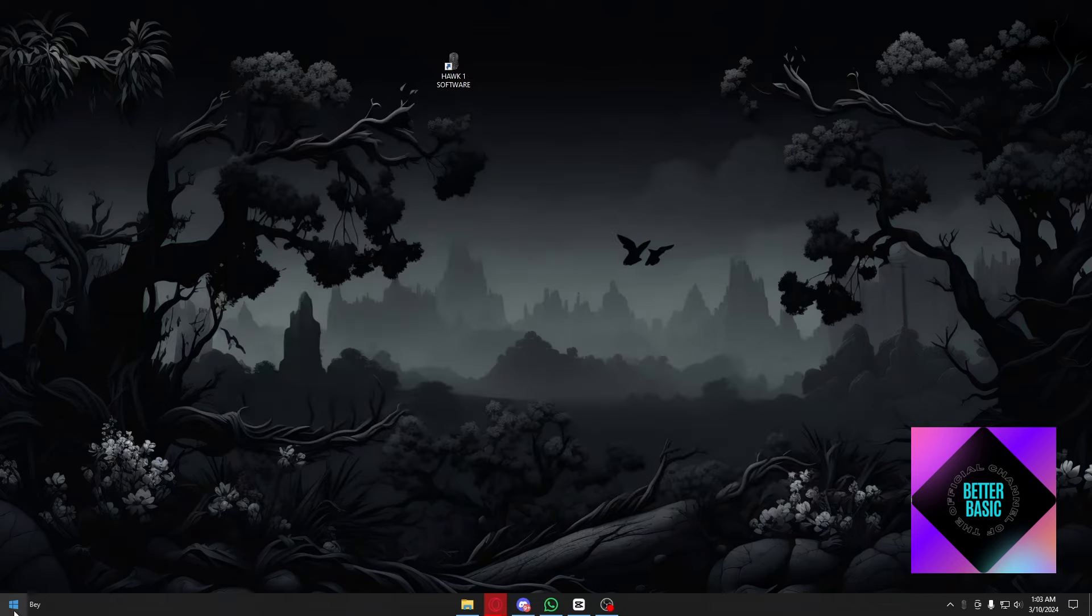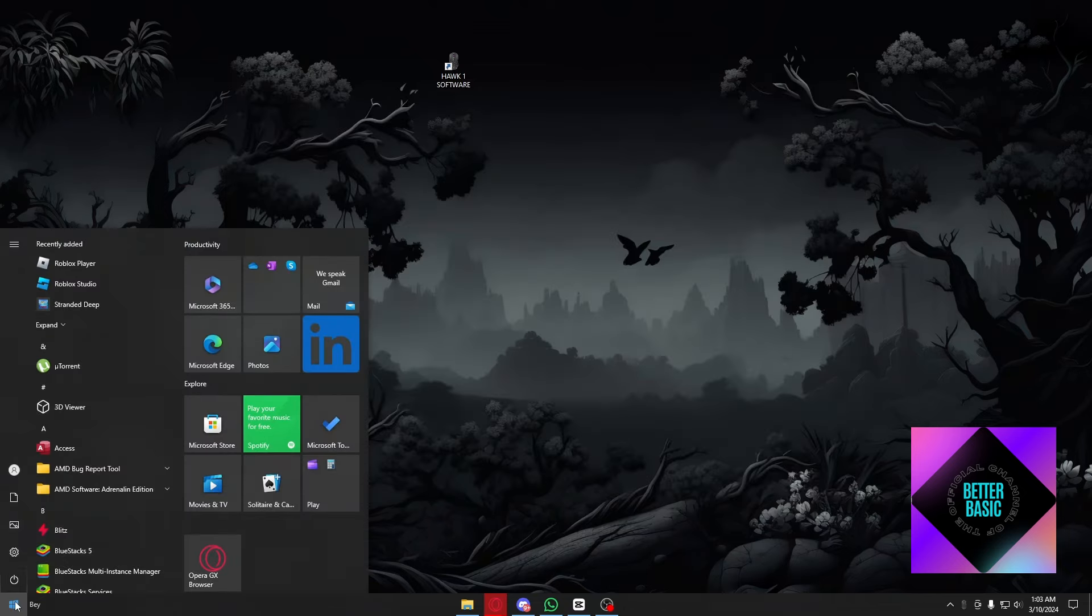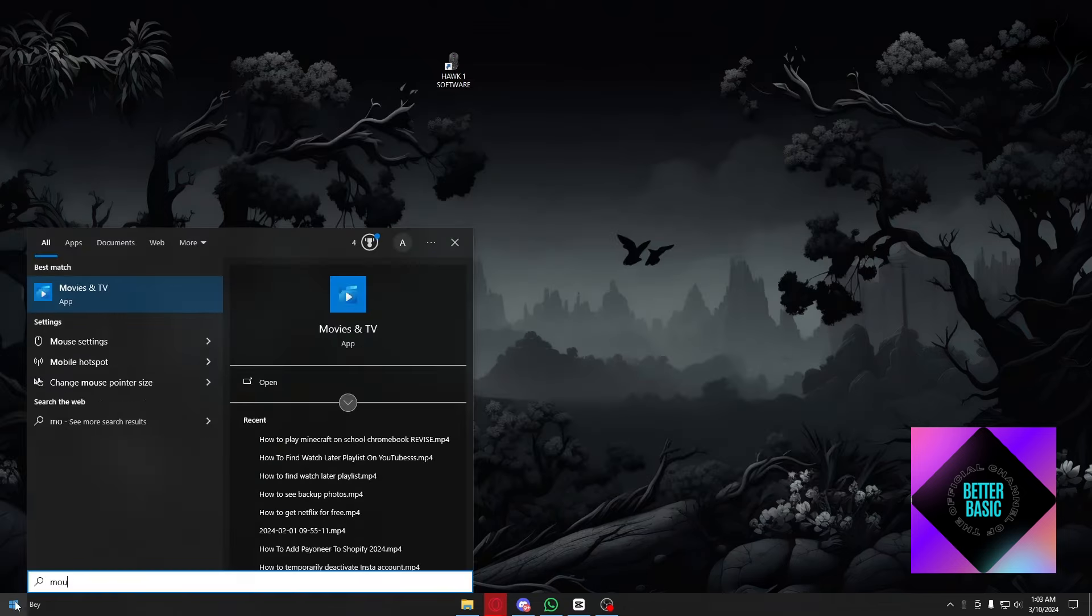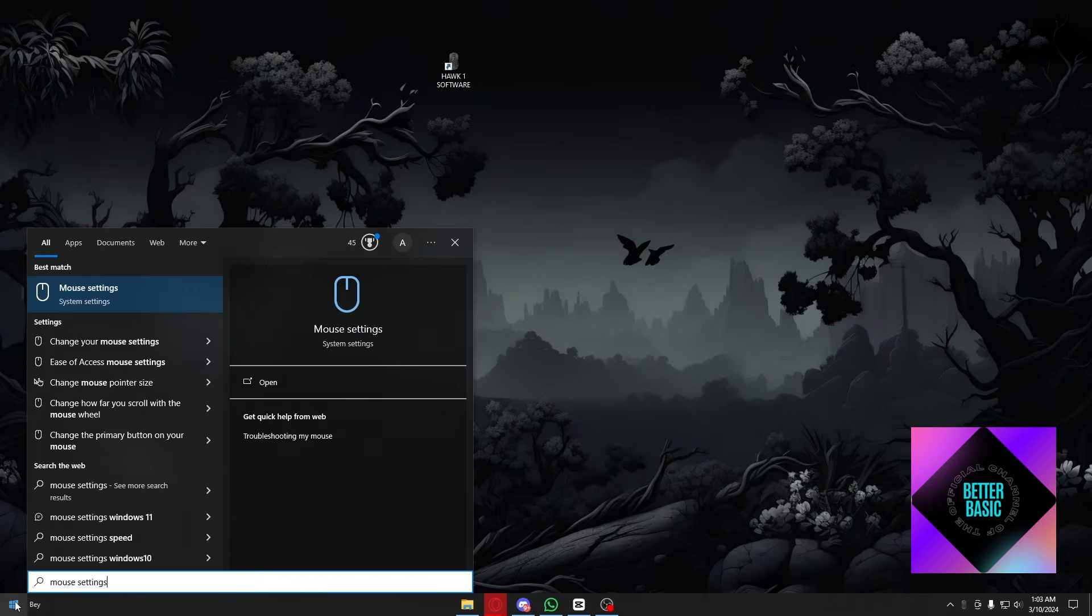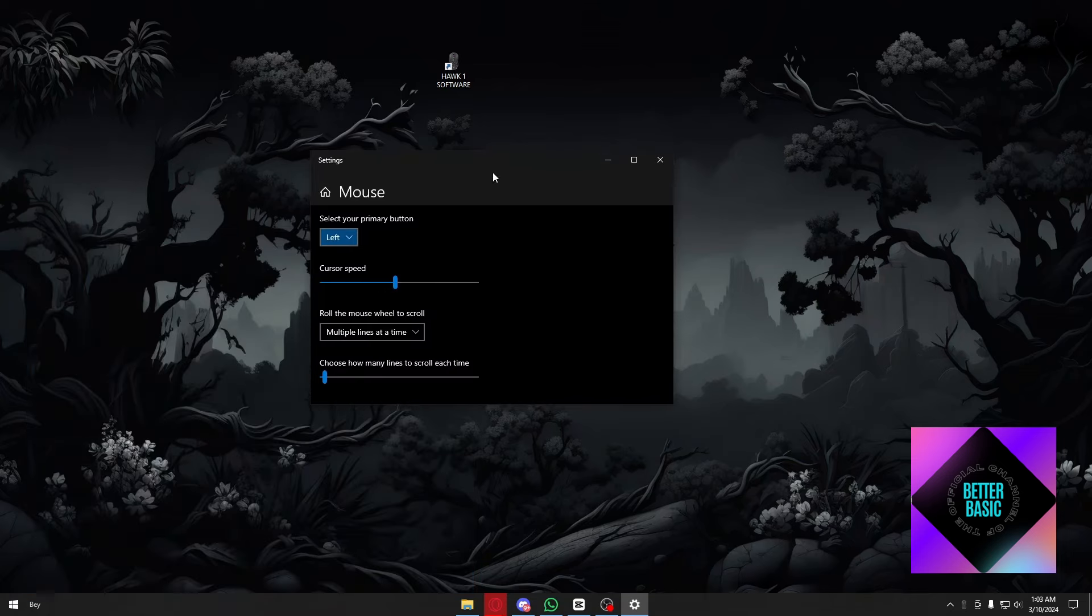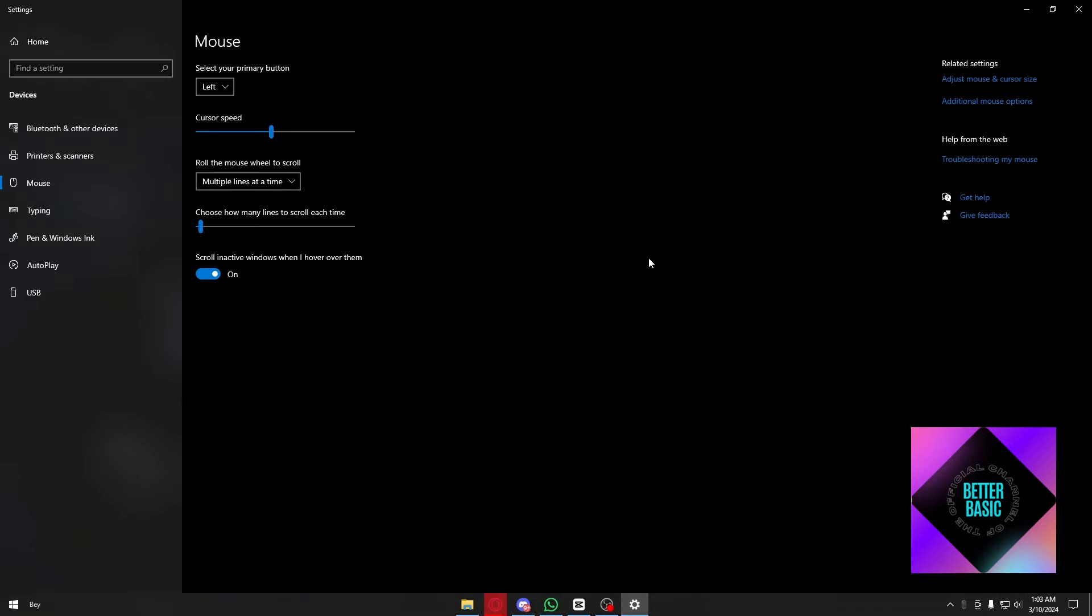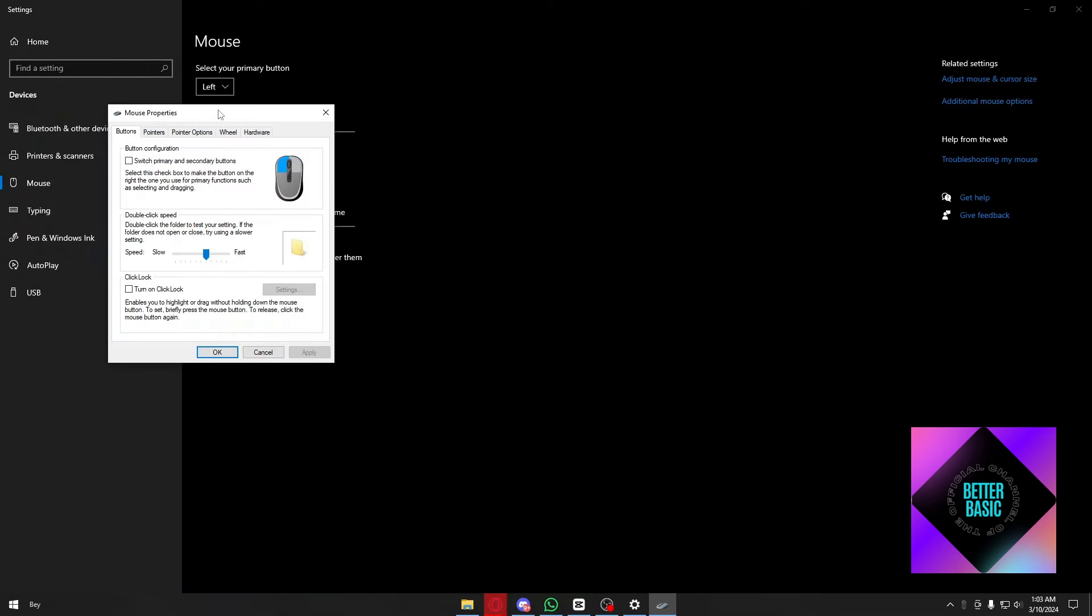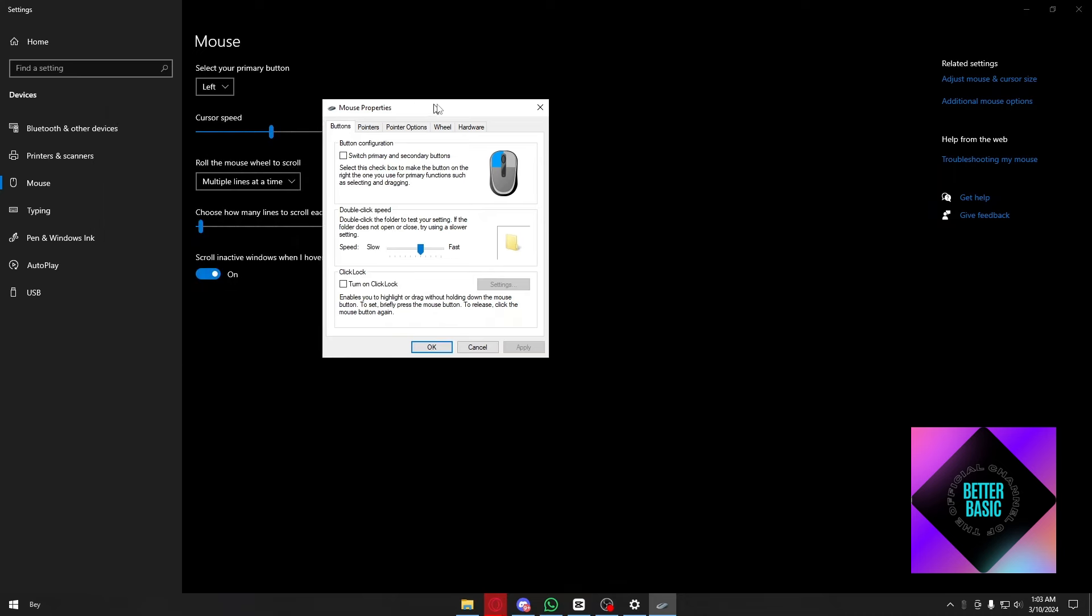To proceed, type 'mouse settings' in the Windows search and you'll be prompted to the Windows settings. Browse through the related settings and click 'additional mouse options,' and this menu will show up.